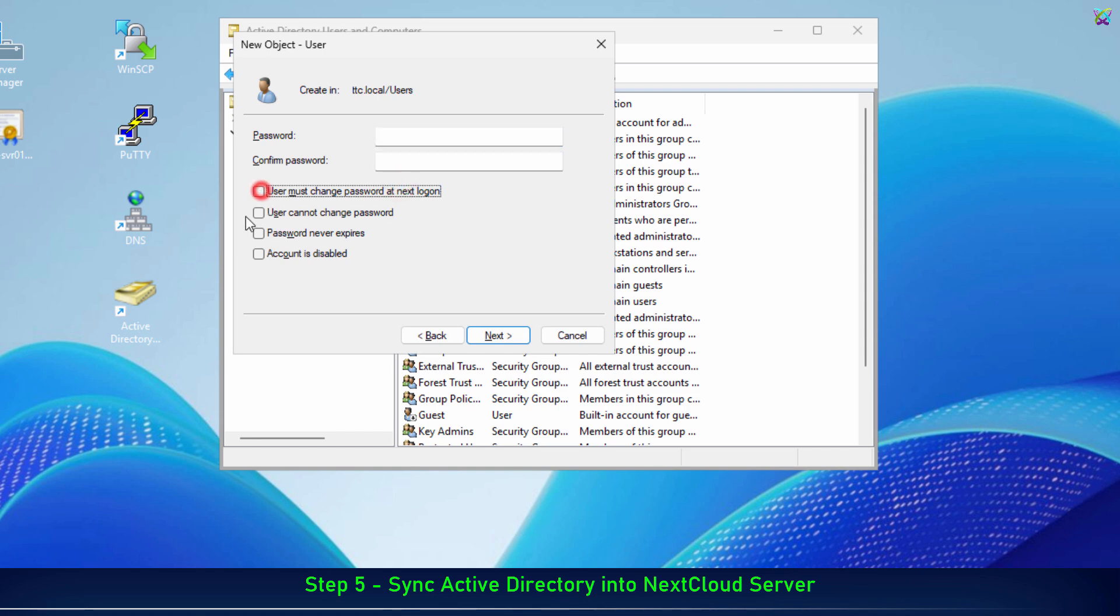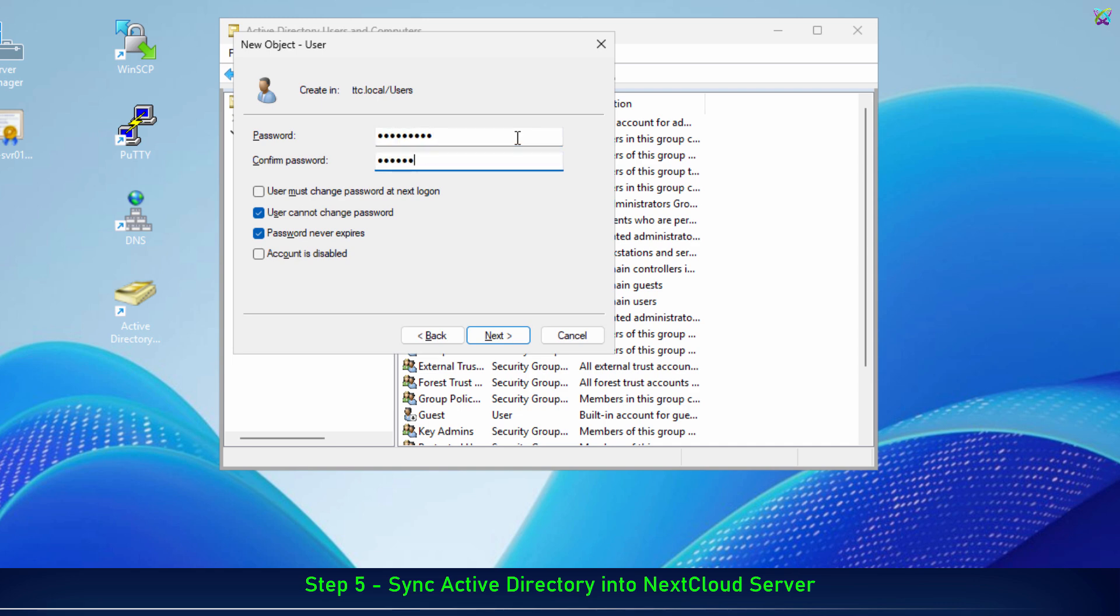Next, set a password for this account and check the Password Never Expires option to ensure that NextCloud can maintain a stable connection to the domain controller without interruptions caused by password expiration.